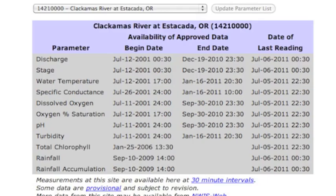With some locations monitoring only stage and discharge, while others include water temperature, dissolved oxygen, pH, turbidity, and others.